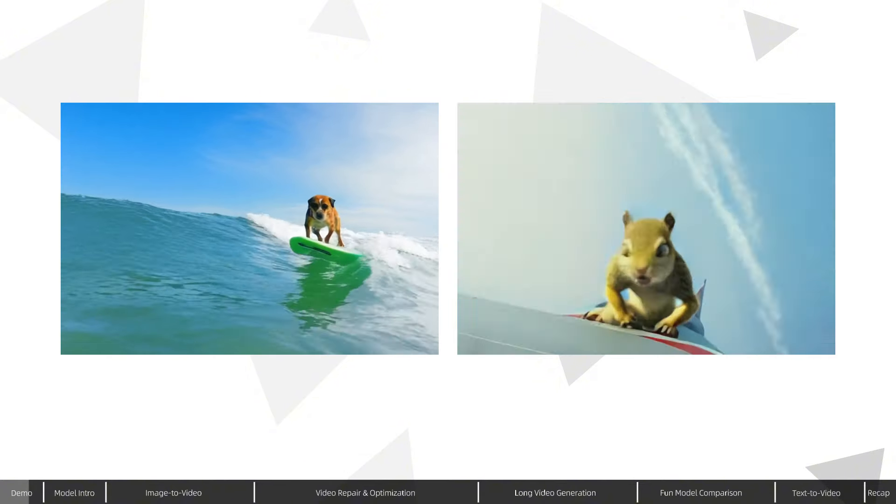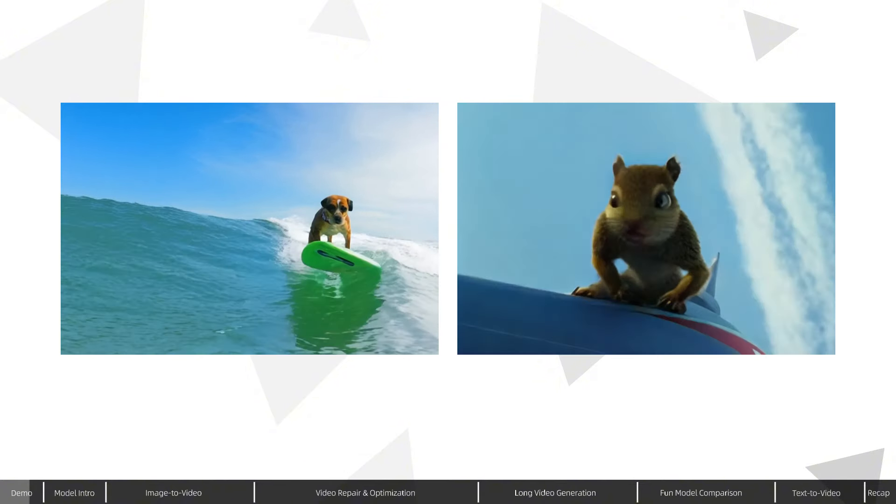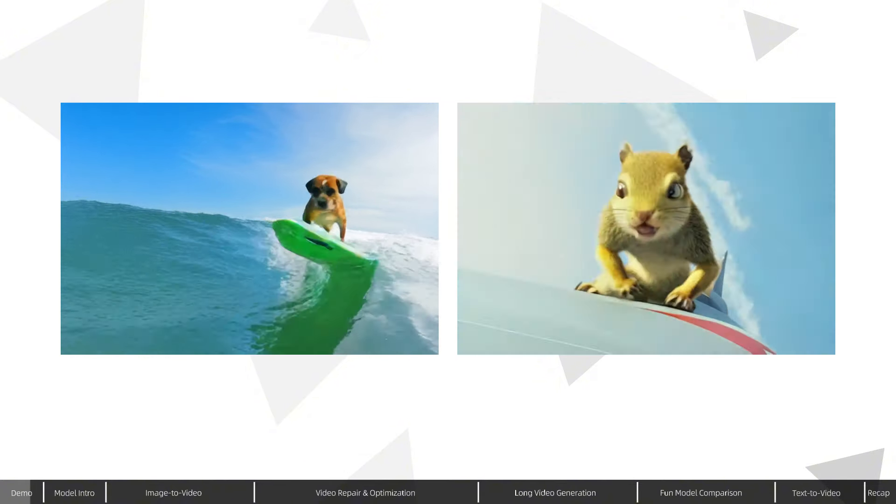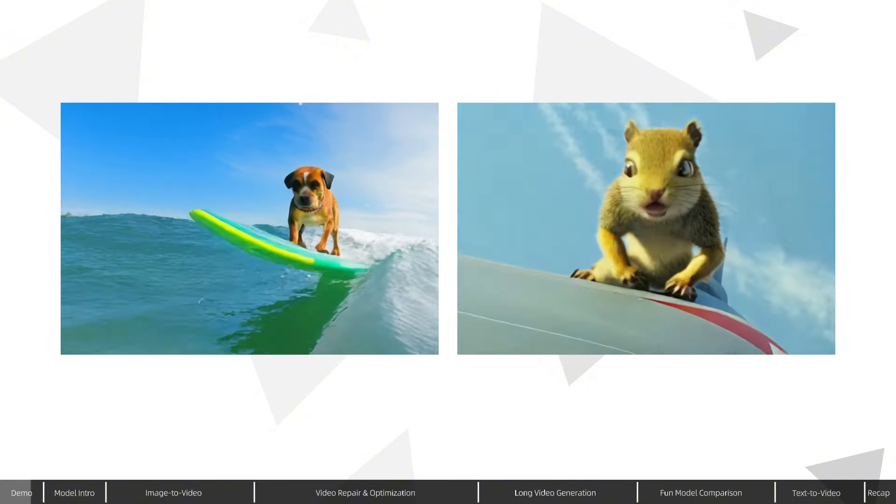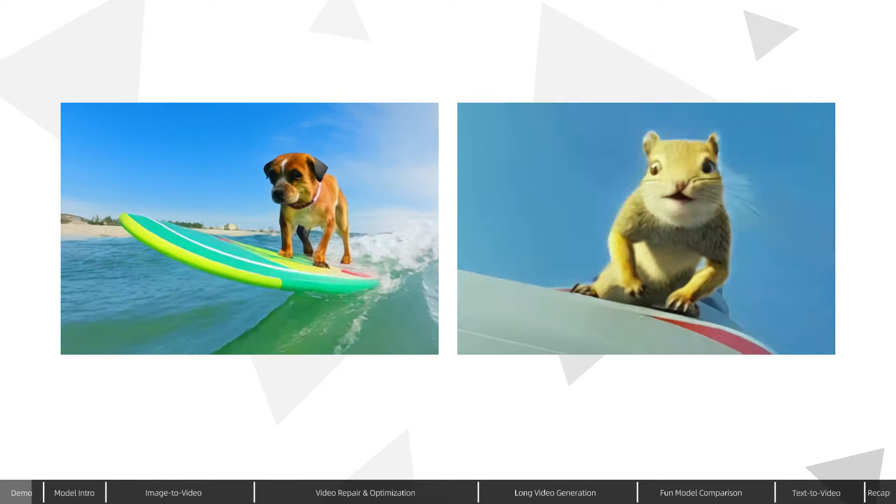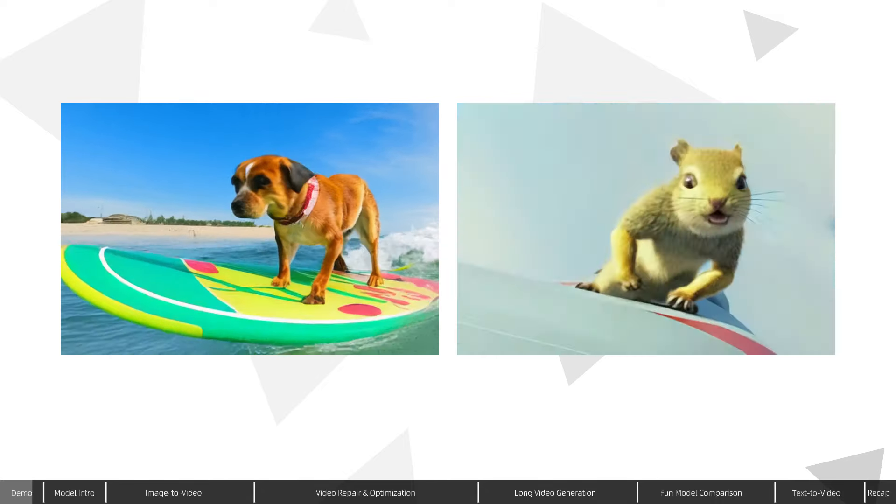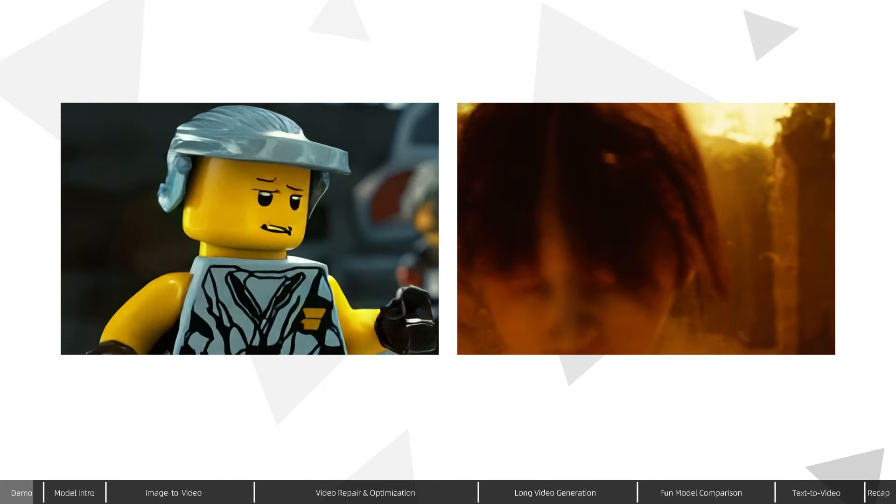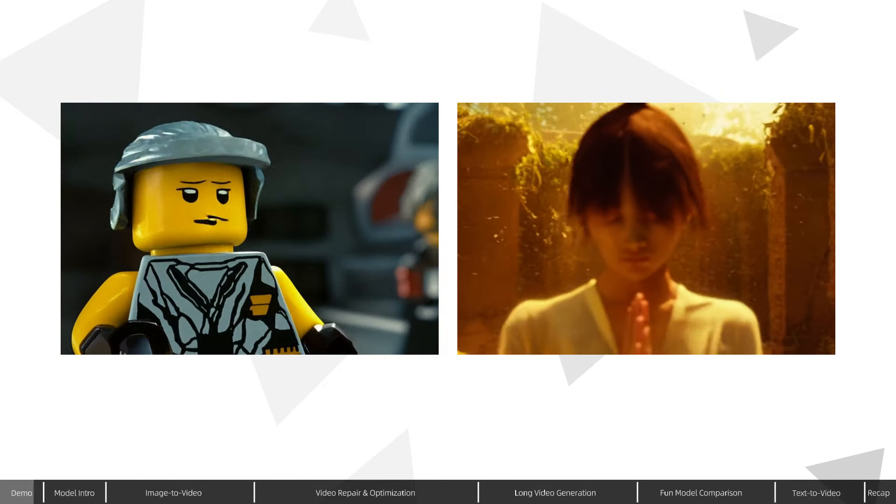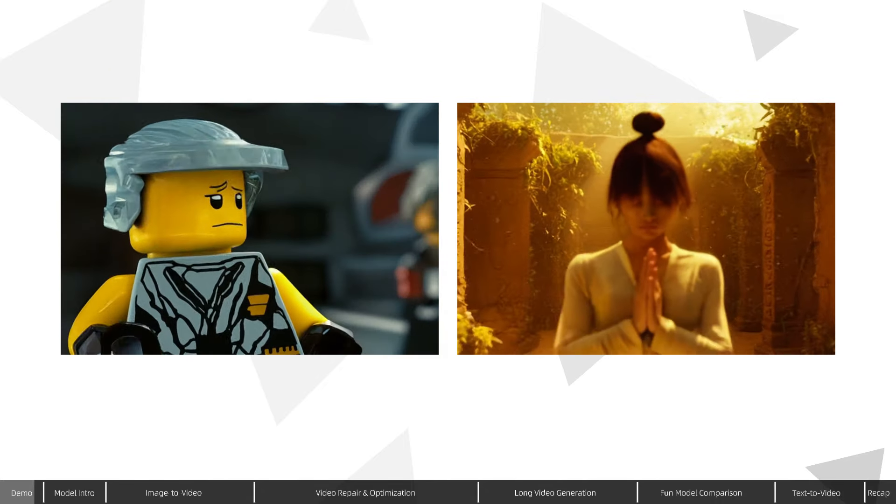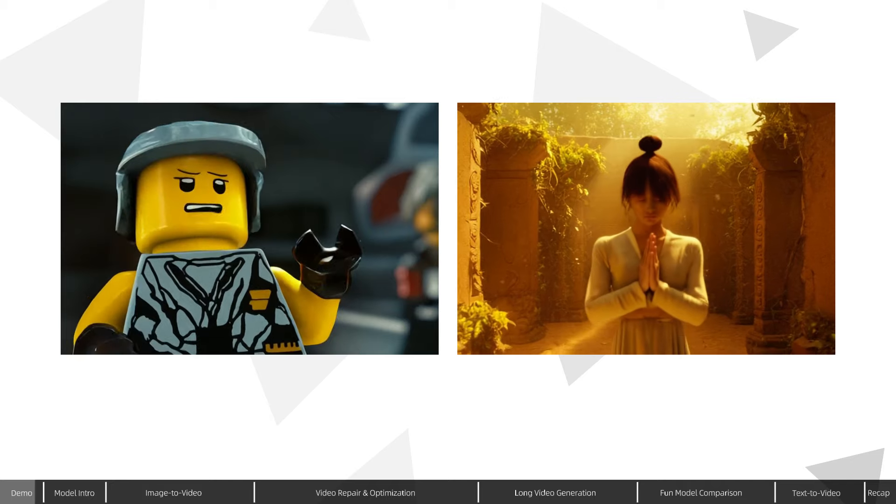Thanks to its use of T5Clip, CogVideoX has excellent prompt comprehension, and by simply inputting text prompts, I was able to achieve impressive text-to-video generation results.